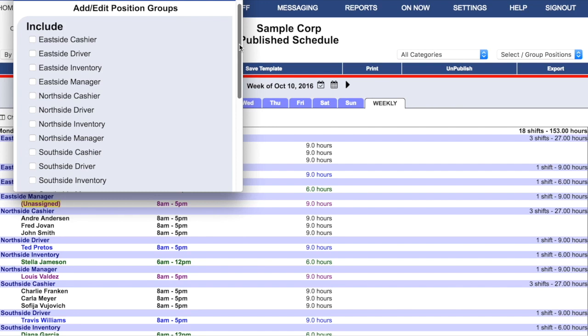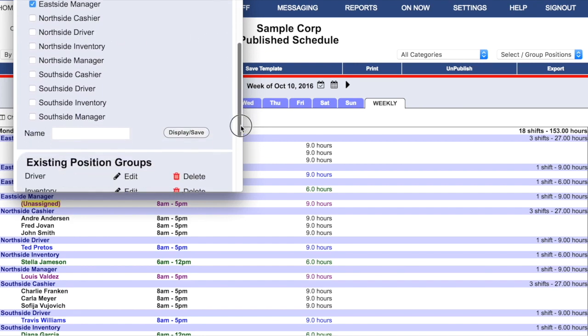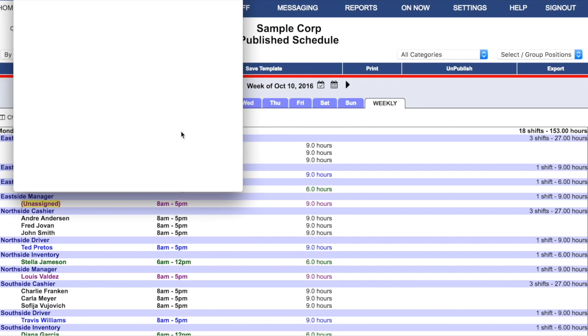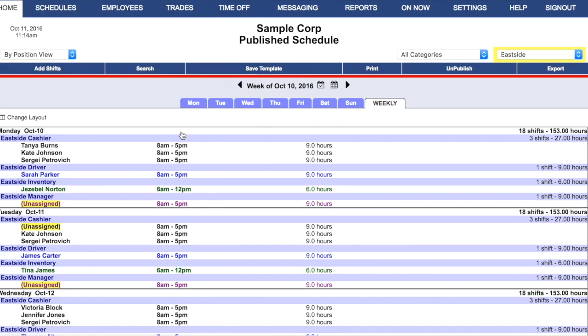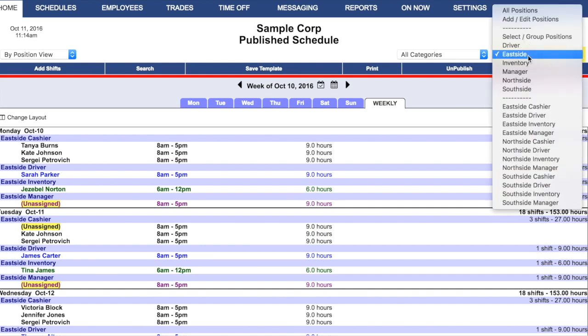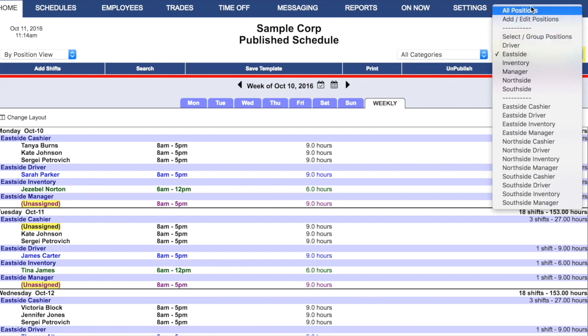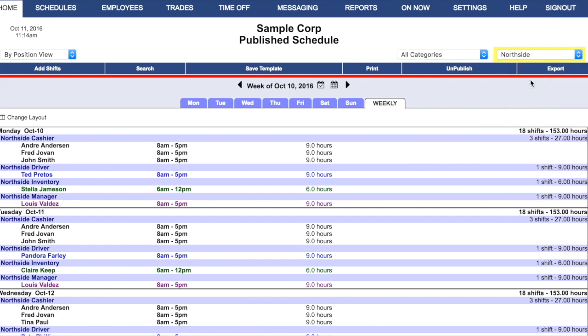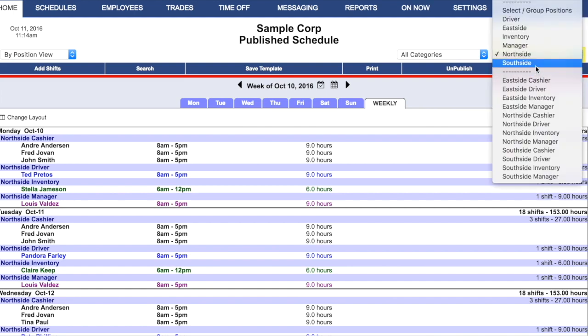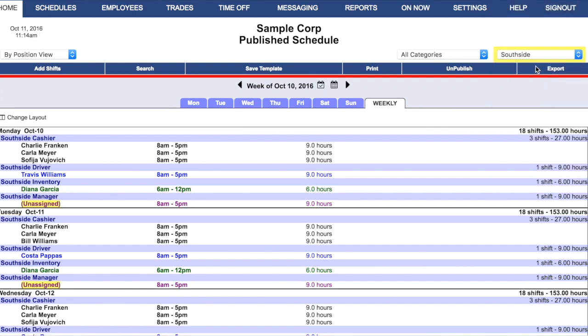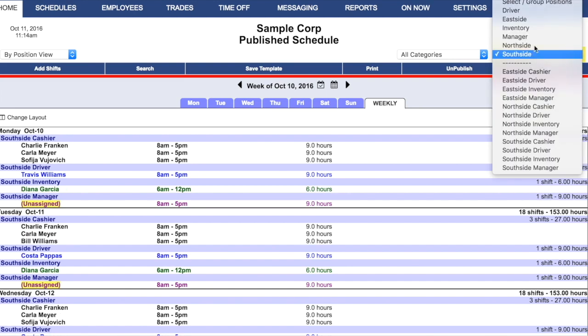This can be very helpful if you gather all of the positions for a particular location and name them for that location. Click Save. And now you have a filter that allows you to see only your East Side Shifts. You can easily come back up to the Positions filter to choose your other locations, North Side Shifts and South Side Shifts, and you come right back up to all positions to see everyone together.